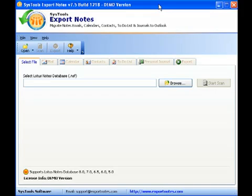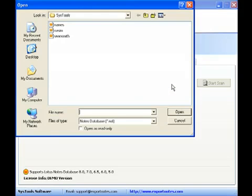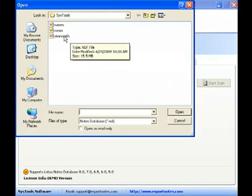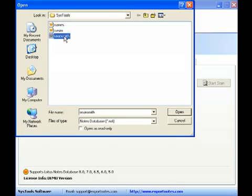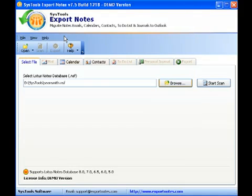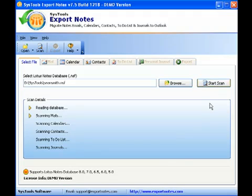Now open SysTools Export Notes. In the displayed Select File tab, click the Browse button and choose the NSF file that needs to be migrated. Click the Start Scan button.